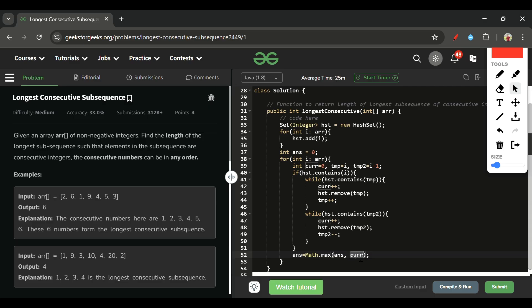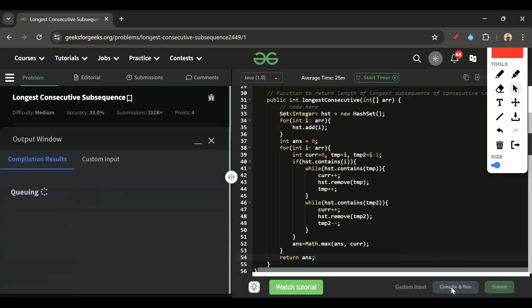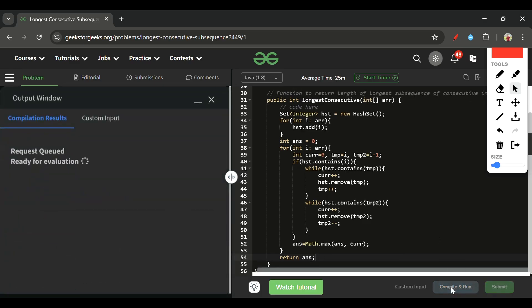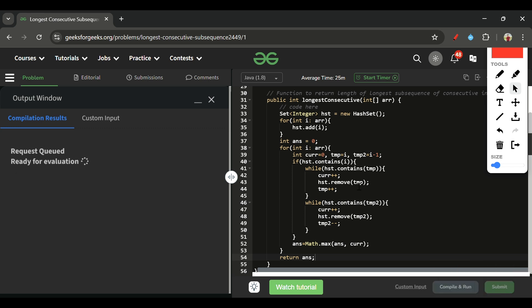If current is greater than answer, answer is updated. At last we return the answer. Let's compile this — and yes, it's getting accepted.